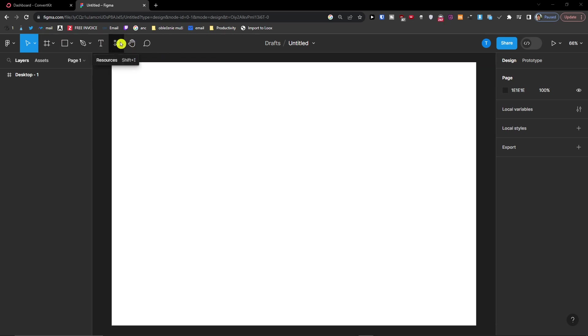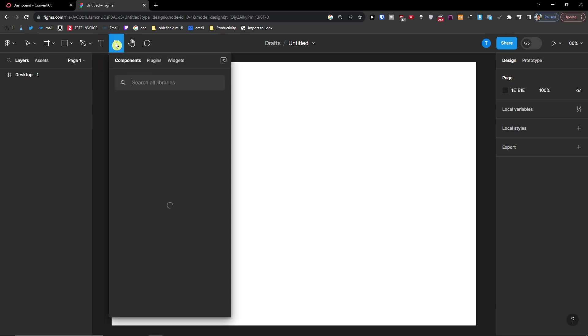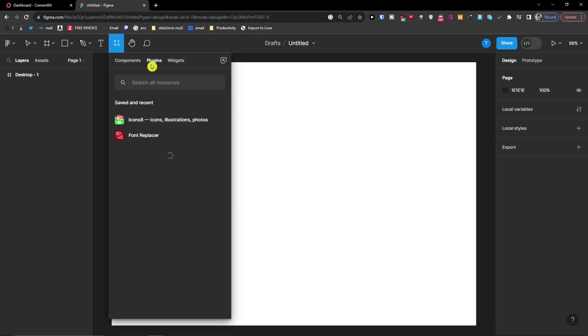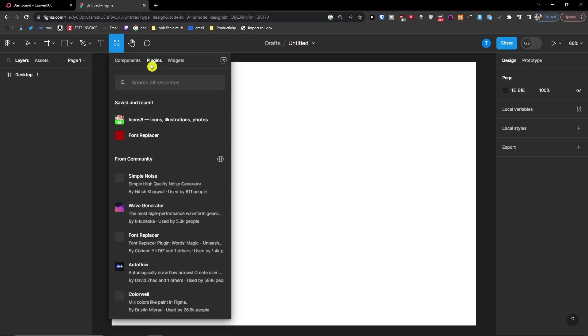So let's go to the tutorial. What you want to do is when you're going to be in Figma, click here on resources, then click on plugins. There are two ways how we can do it, two apps.